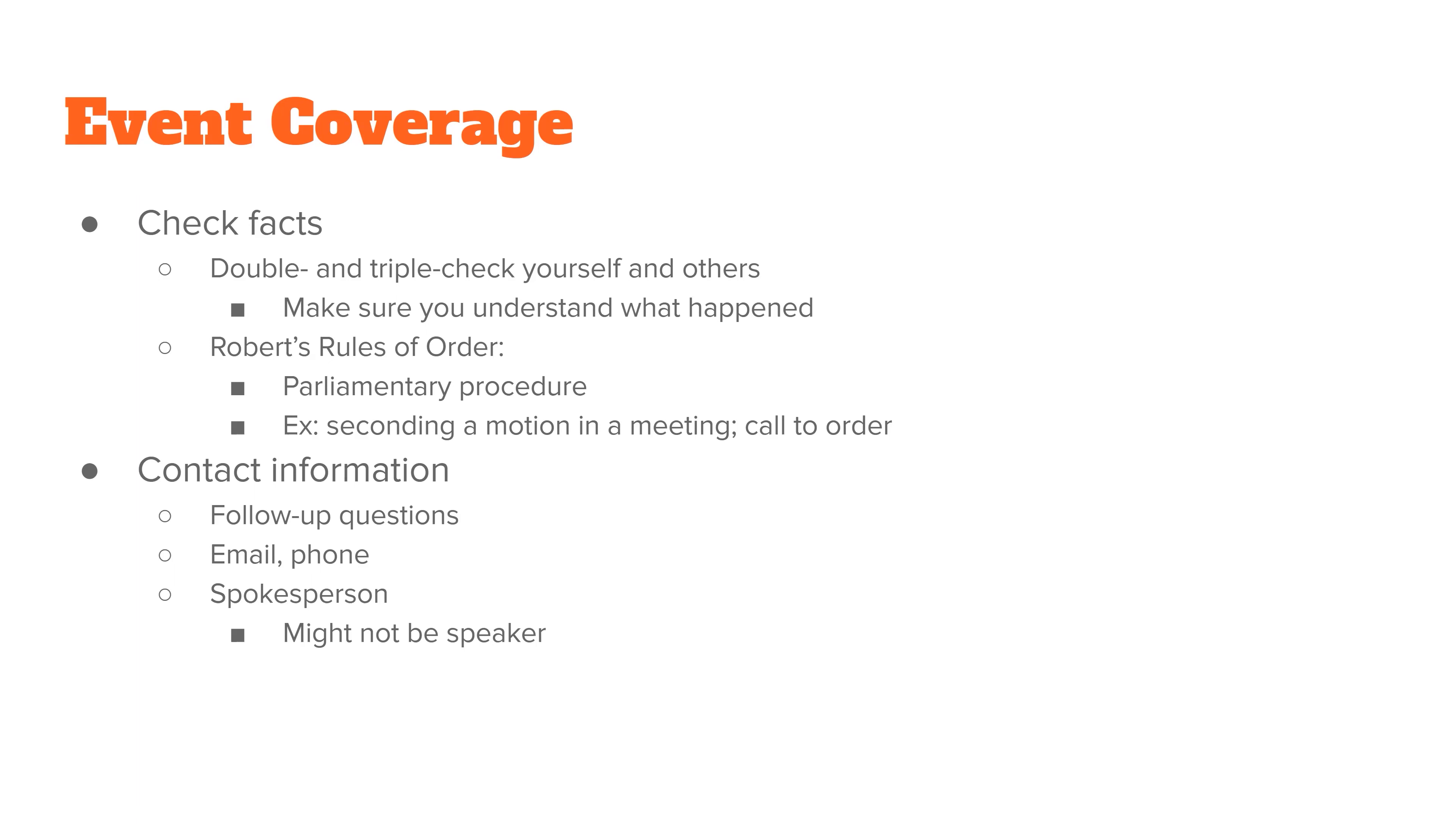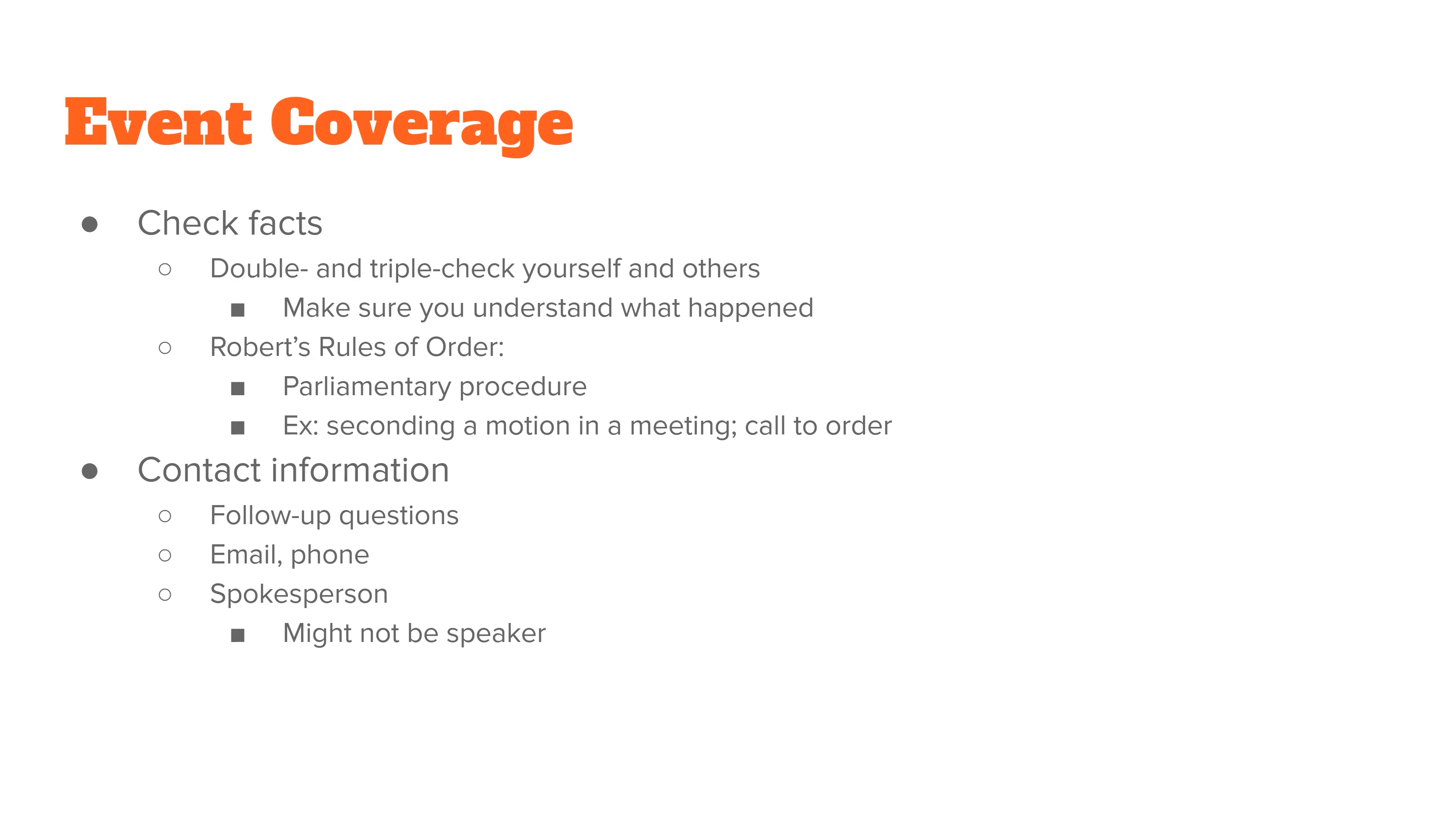Whenever you attend any kind of event, you want to make sure that you get contact information for the important people, make sure you have information so you can call and ask follow-up questions or send an email. It's almost always going to be a spokesperson who will give you this contact information. But this person might not be the official who spoke at the meeting. Like if a police chief is the person who spoke at a meeting, the public information officer is the person you will normally contact about any additional questions you have.